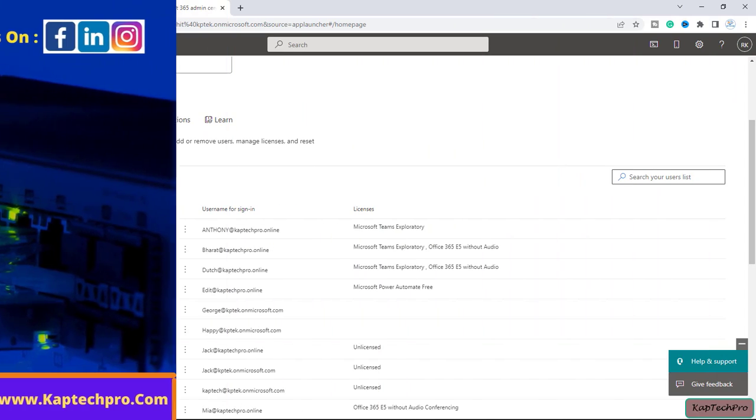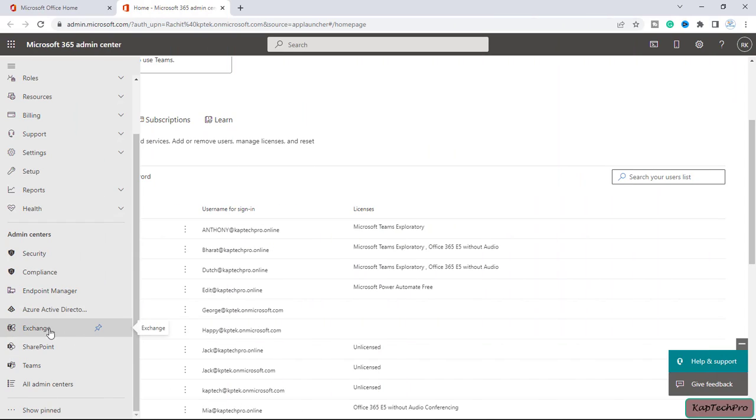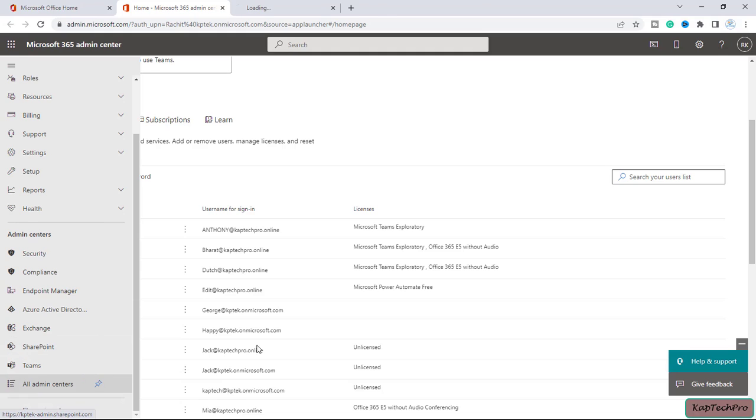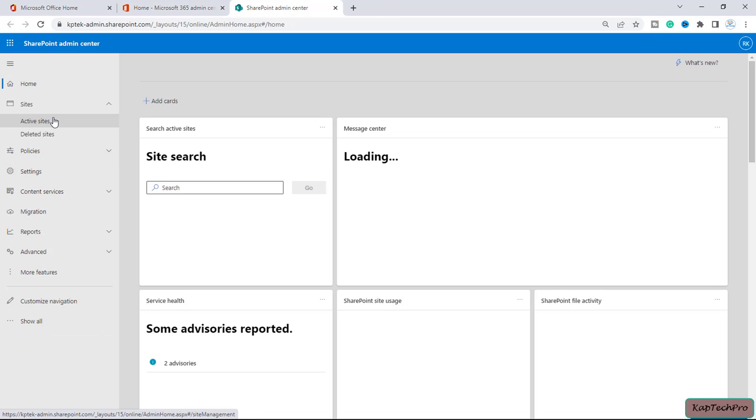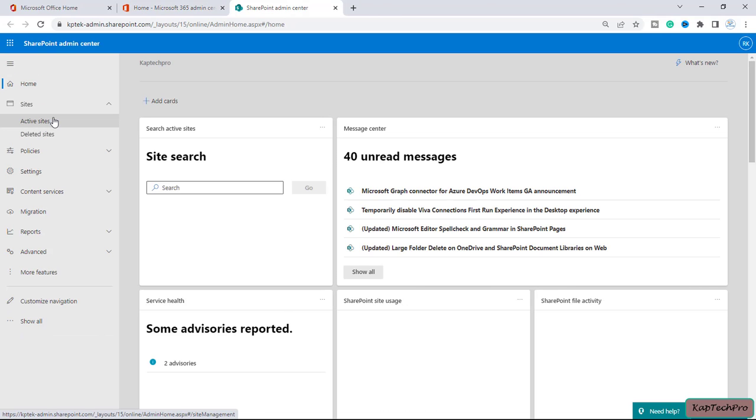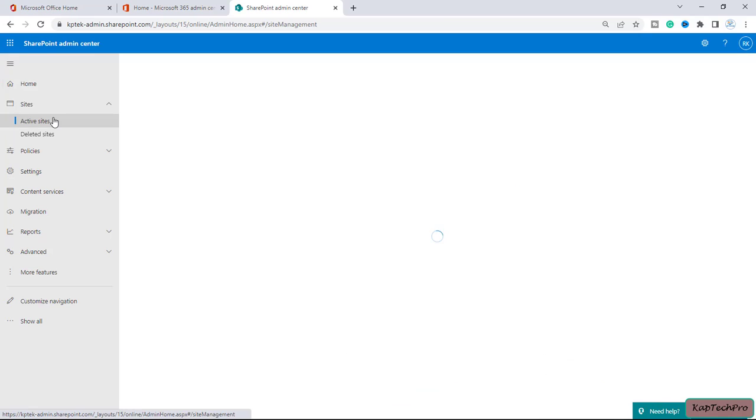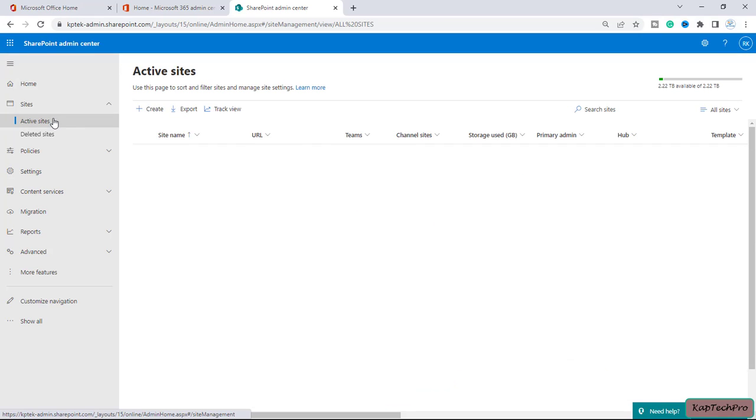Okay friends, so now we are on our lab environment. Let me open the SharePoint admin center quickly. So this is our SharePoint admin center. I will click on active sites.